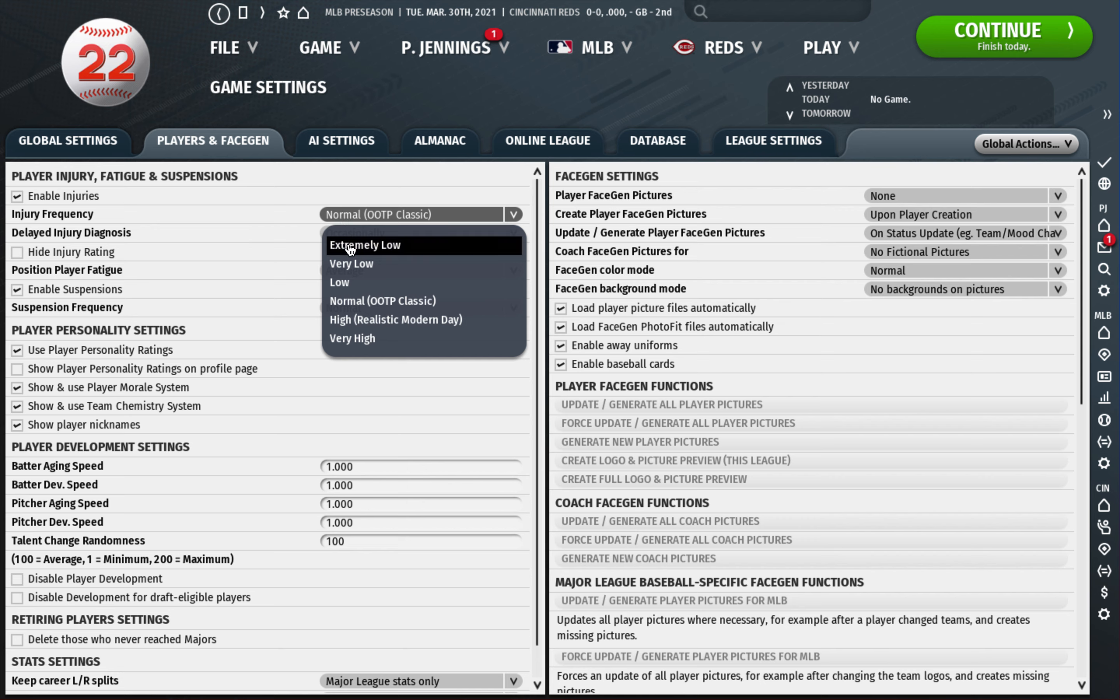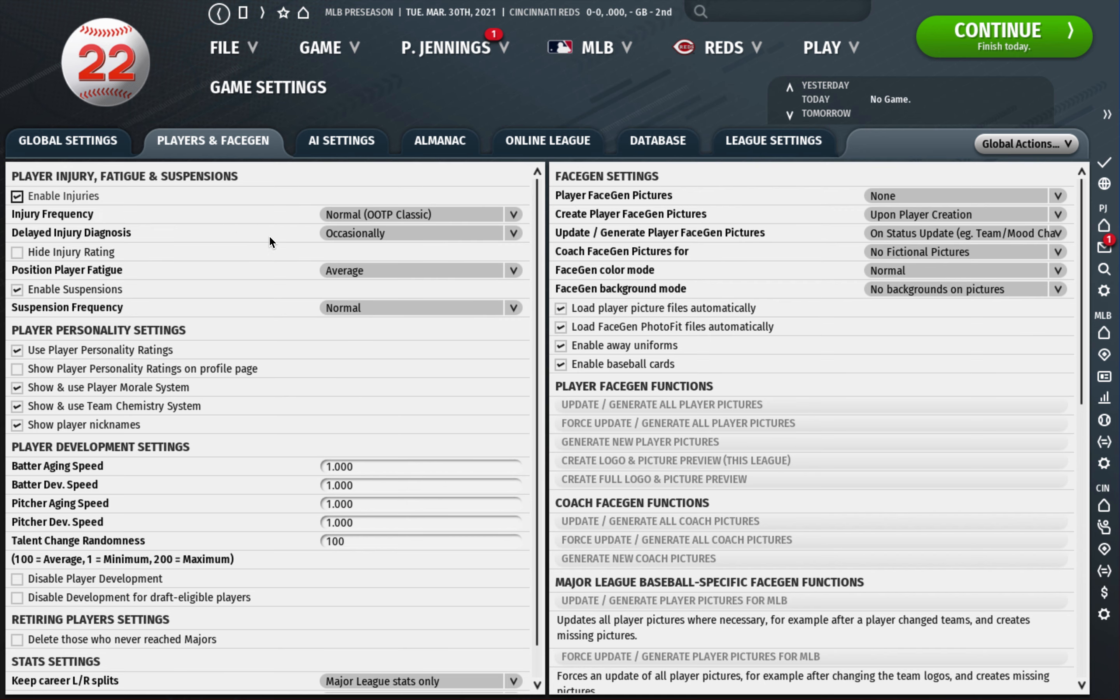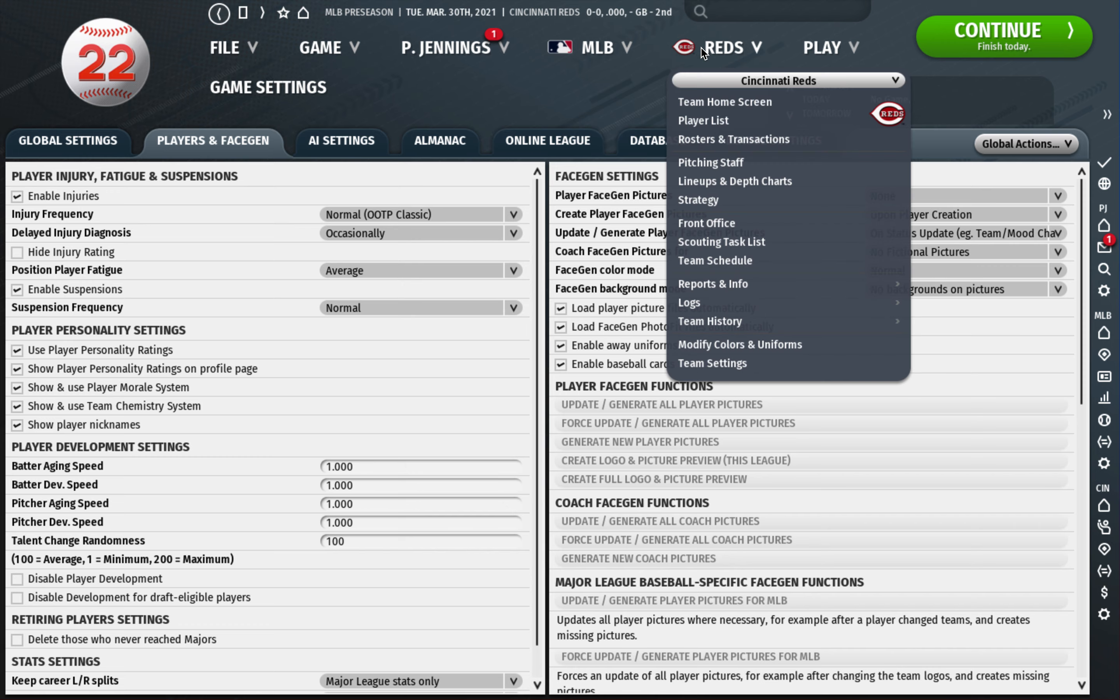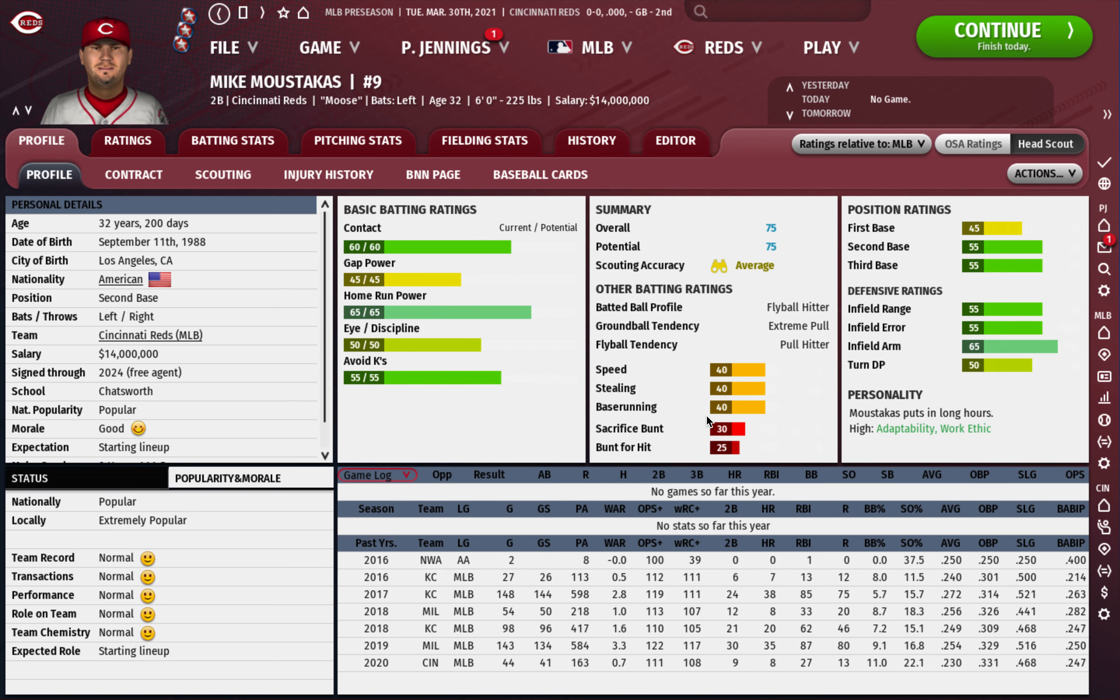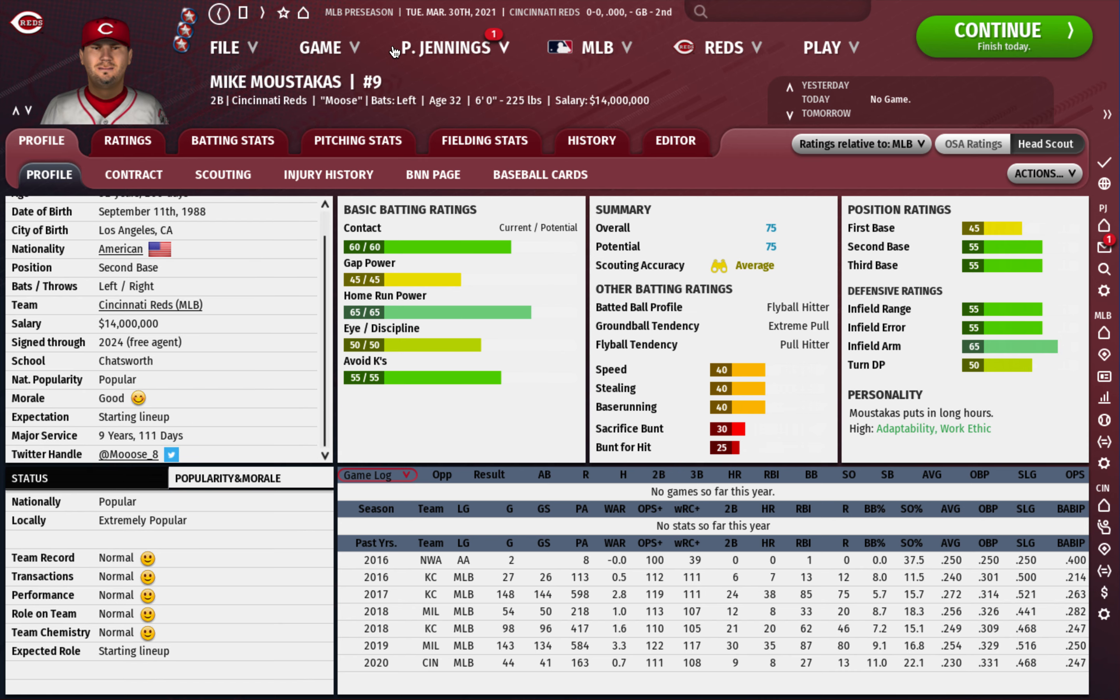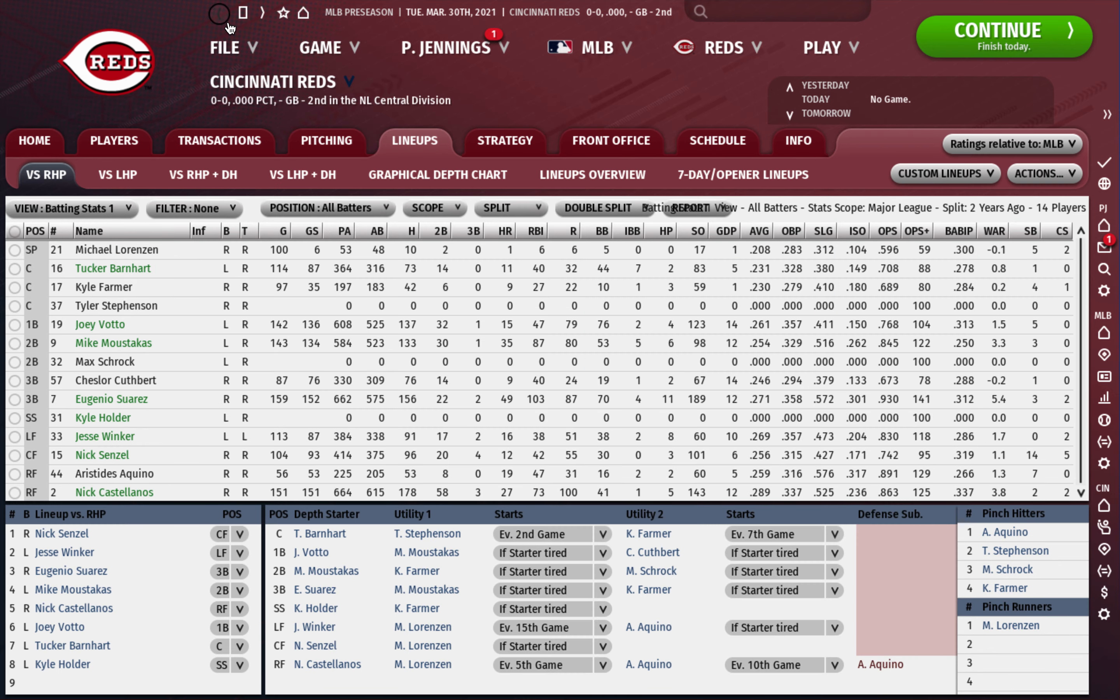I do occasionally delay injury diagnosis. I just feel like that's more realistic if sometimes you don't know what's going on with a guy for a few days. I show the personality players on the profile page, so this will tell what type of personality ratings a player has. It'll show up on the right hand side of the player page. I'll show you what I'm talking about.